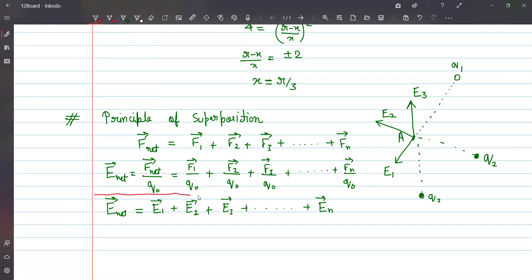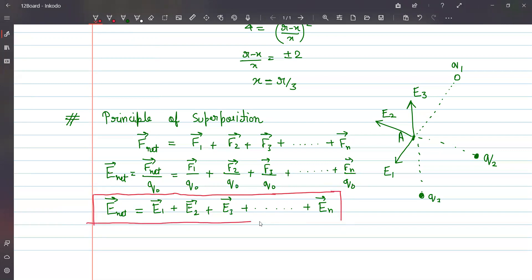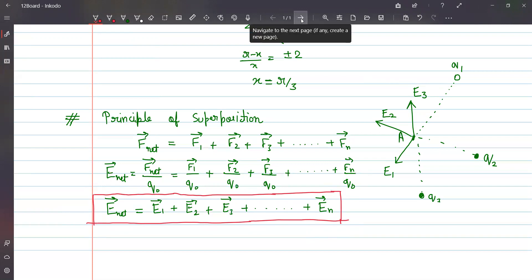Once we have these two formulas and concepts, we can apply them to all types of problems — the rest is just mechanics and solving problems. Let us now see how charges behave in the presence of other charges, starting with simpler problems.